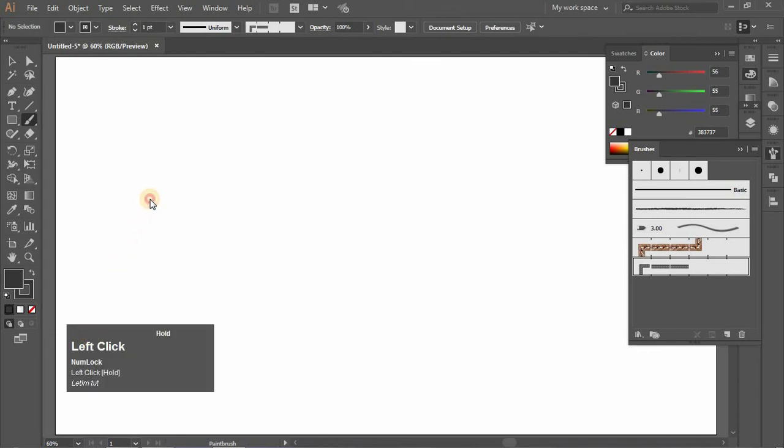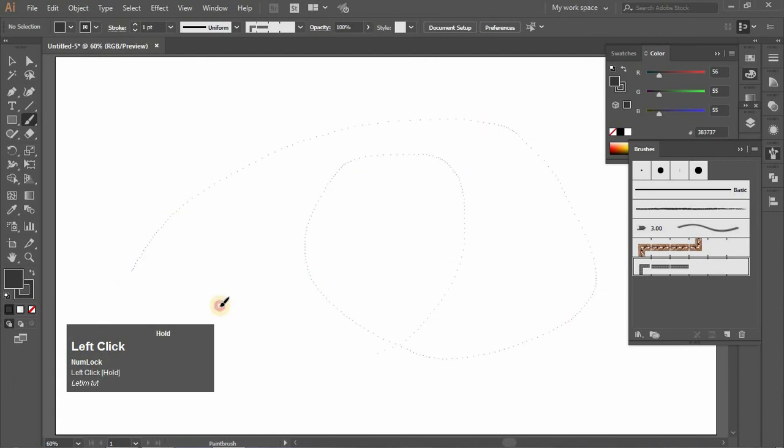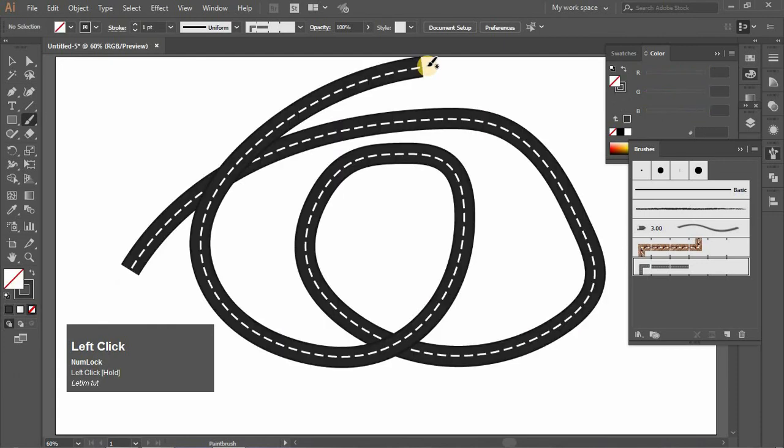Now draw as you like. Yes, your brush is ready.